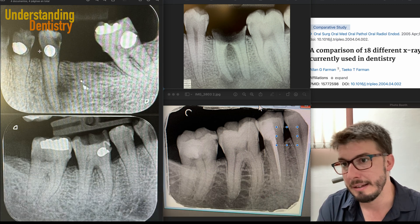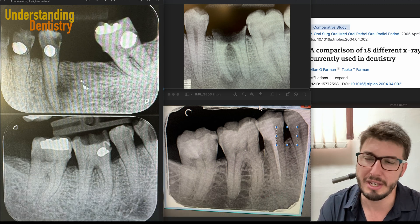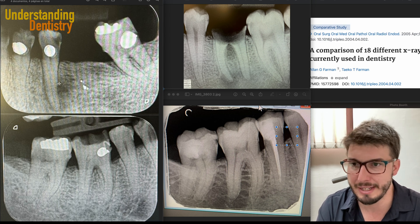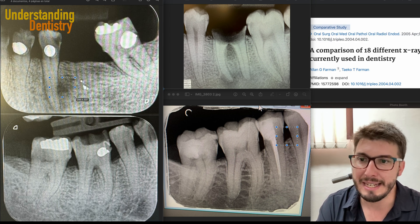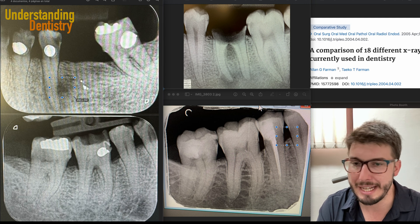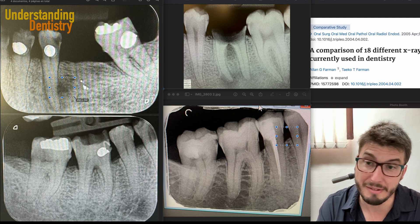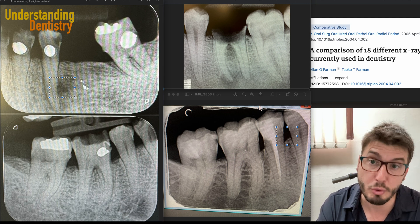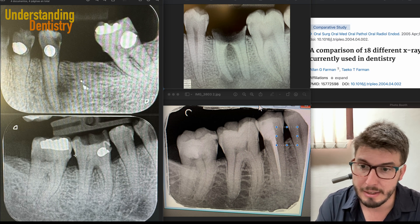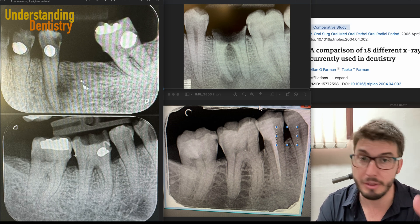And then there are those restorations. Here it's a little bit hard to tell what is cervical burnout. And here we have a lesion probably because of a lateral root canal or even a fracture, so you could take a CBCT to investigate this further.